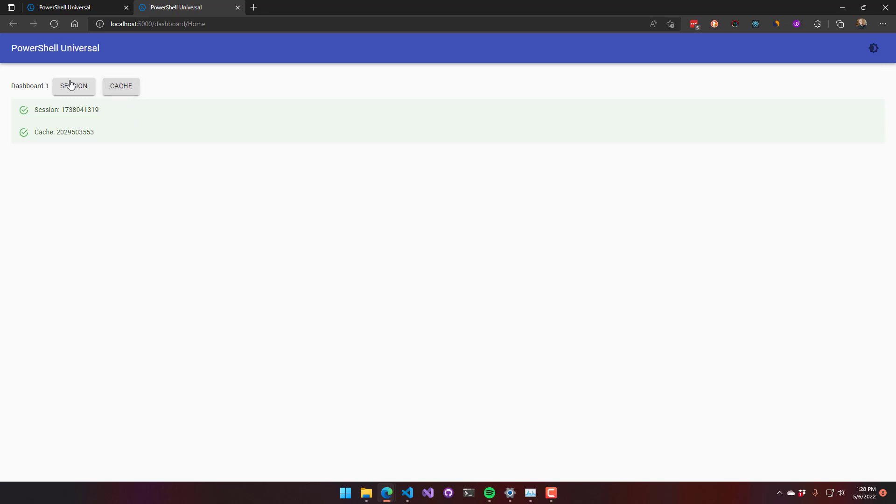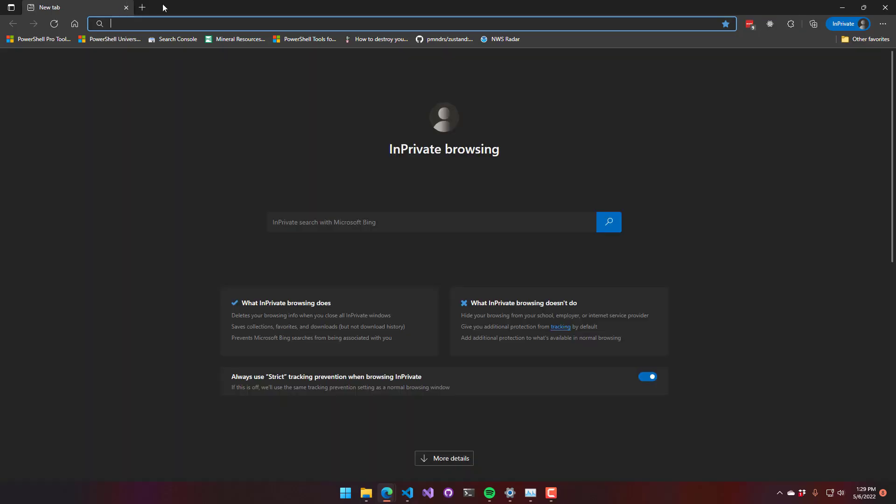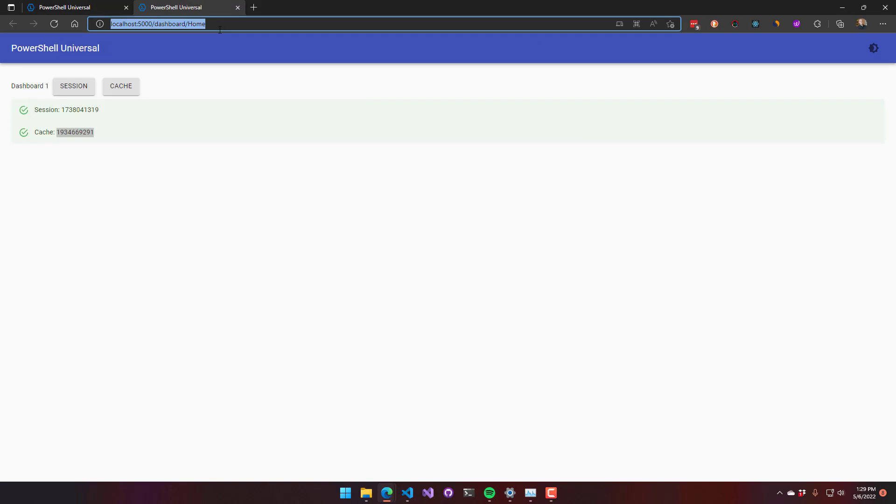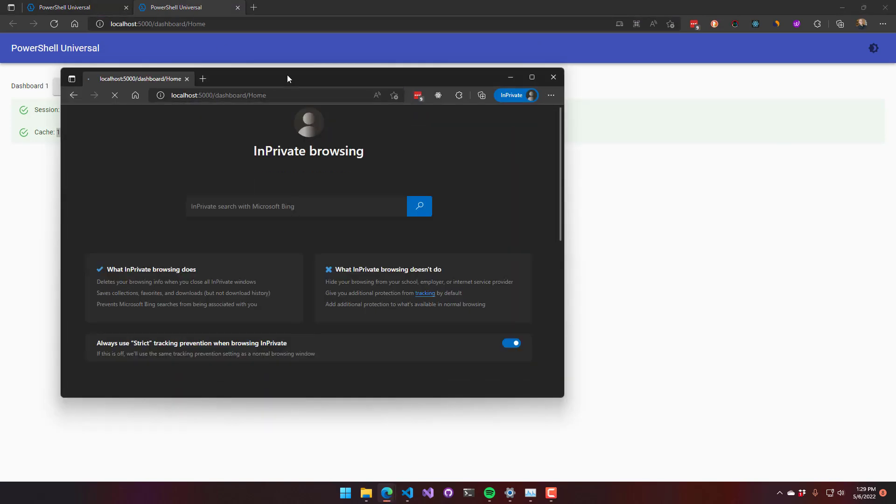If I click the cache button, that will change the cache value for this particular dashboard. If I actually click a new in private window and navigate to this dashboard with a different user,